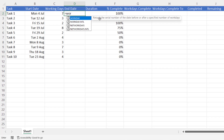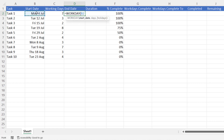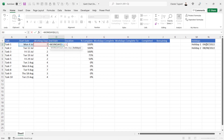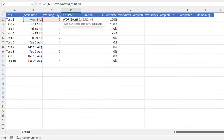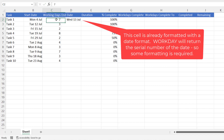To work out the end date we can use the WORKDAY function, which returns the serial number of a date before or after a specified number of work days. So my start date is in B2, working days is in C2, and my holidays are in N2 to N3 — I need to lock that with the F4 key. Press Enter. If this value was one day, you'd see that a one-day task starts on Monday the 4th of July.